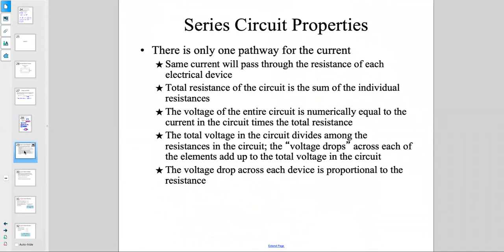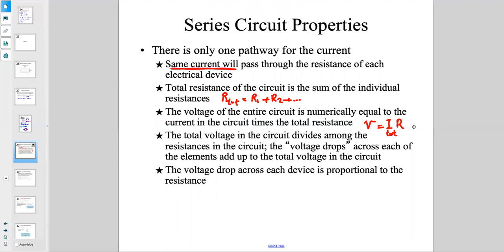Let's go over the properties of series resistors one more time. When there is only one pathway for current, the same current passes through all resistors. Total resistance is the sum of individual resistances: R_total = R1 + R2 + R3. The total voltage equals I_total × R_total. The total voltage divides among the resistors — the voltage drops across each element add up to the total voltage in the circuit.